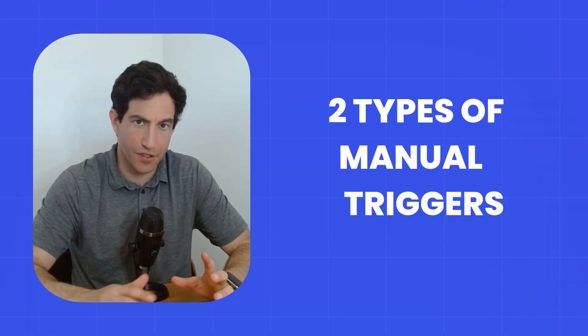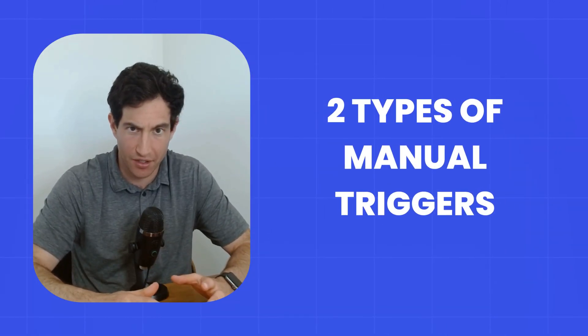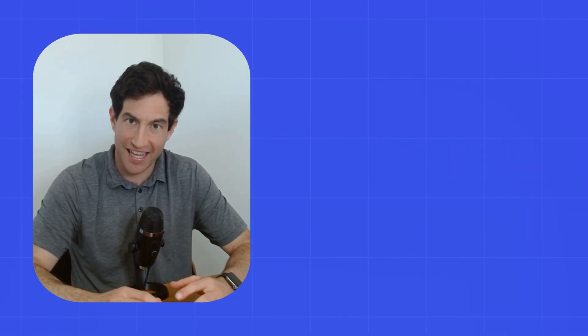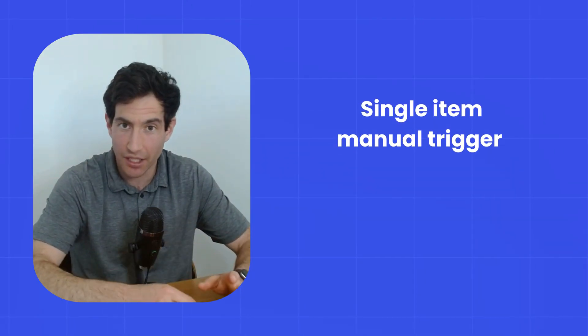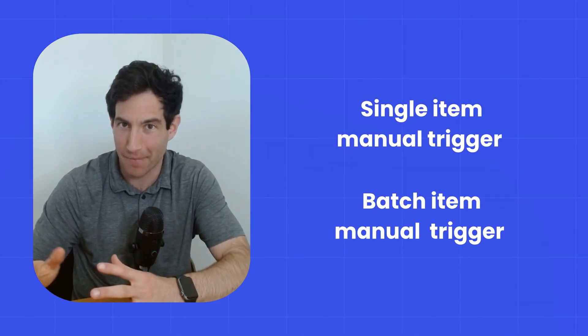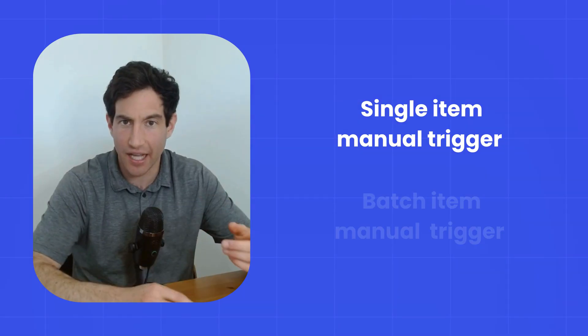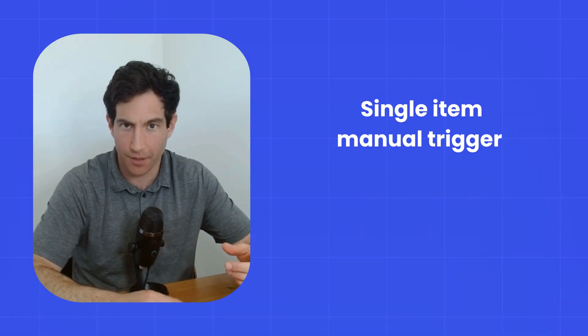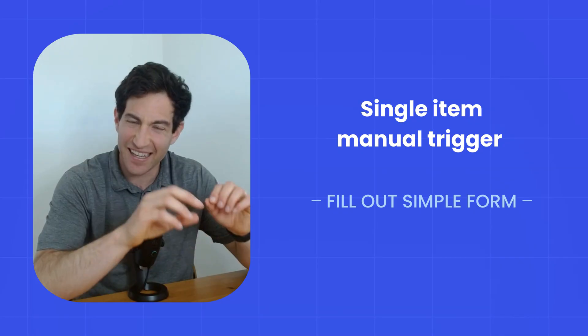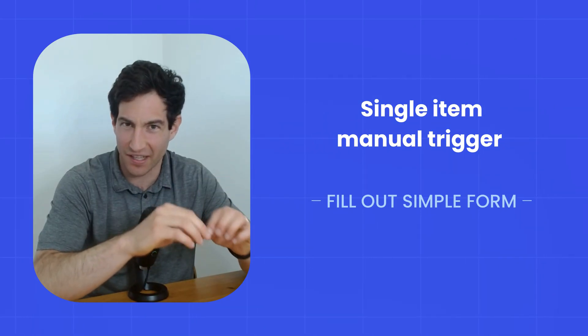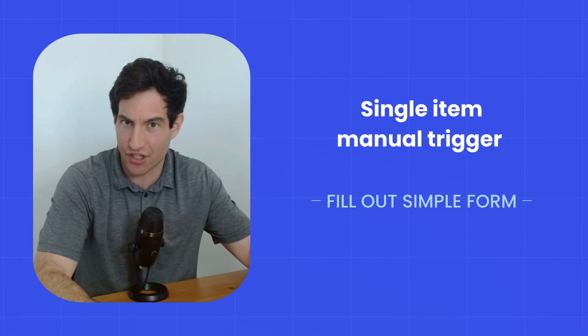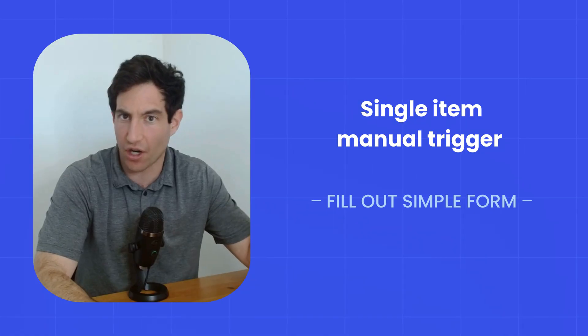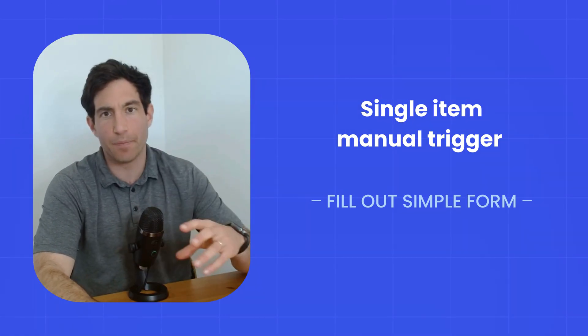Okay, let's go into manual triggers in a bit more depth. First, there's two different types of manual triggers. There's a single item manual trigger, and there's a batch manual trigger. With a single item manual trigger, you would specify a simple form that you want to fill out that's going to kick the AI agent off and start its work for you.